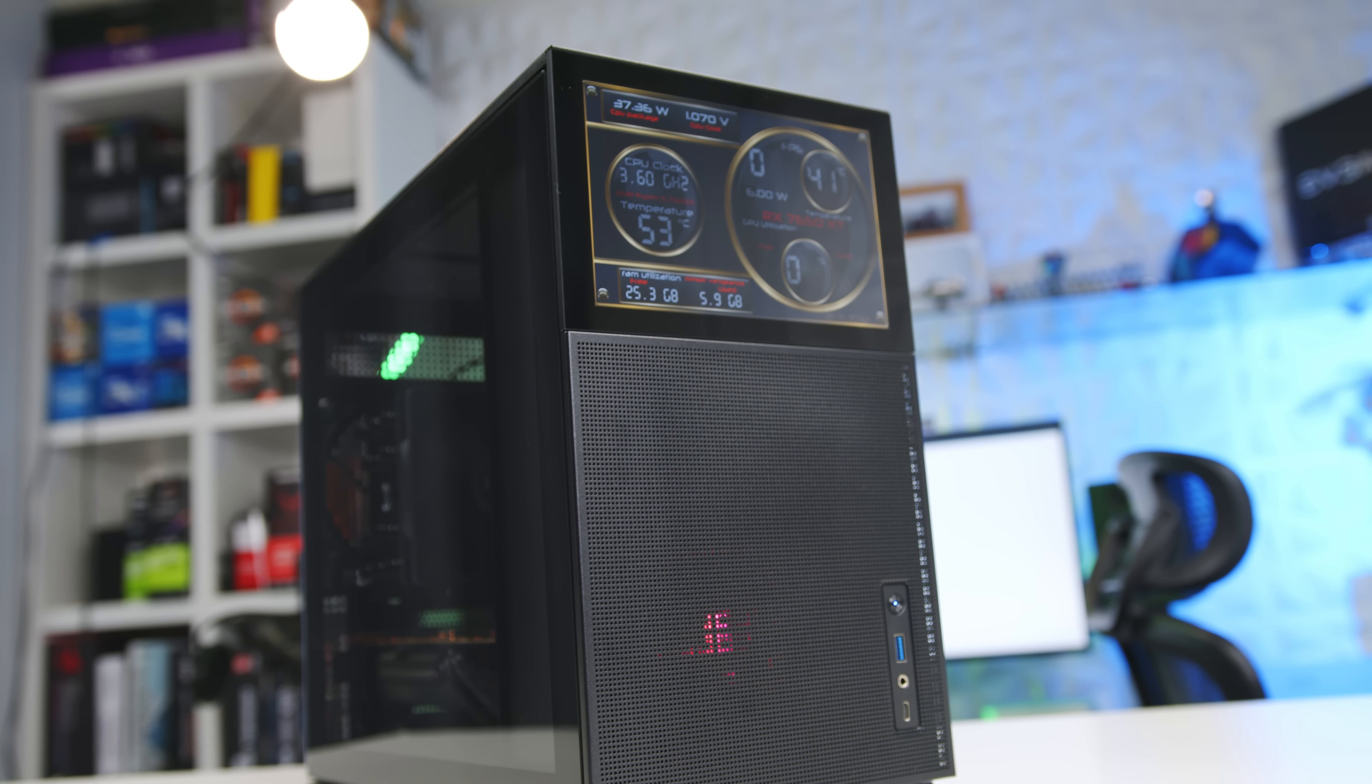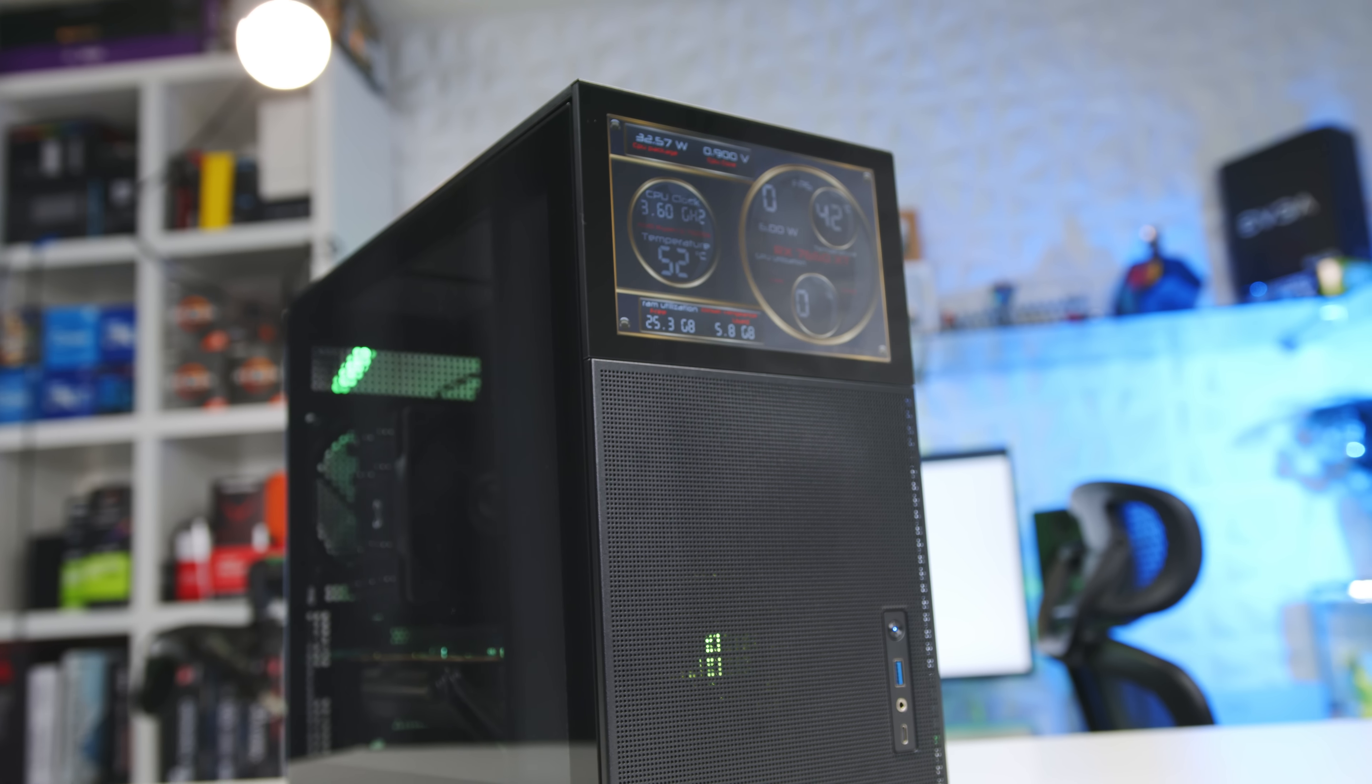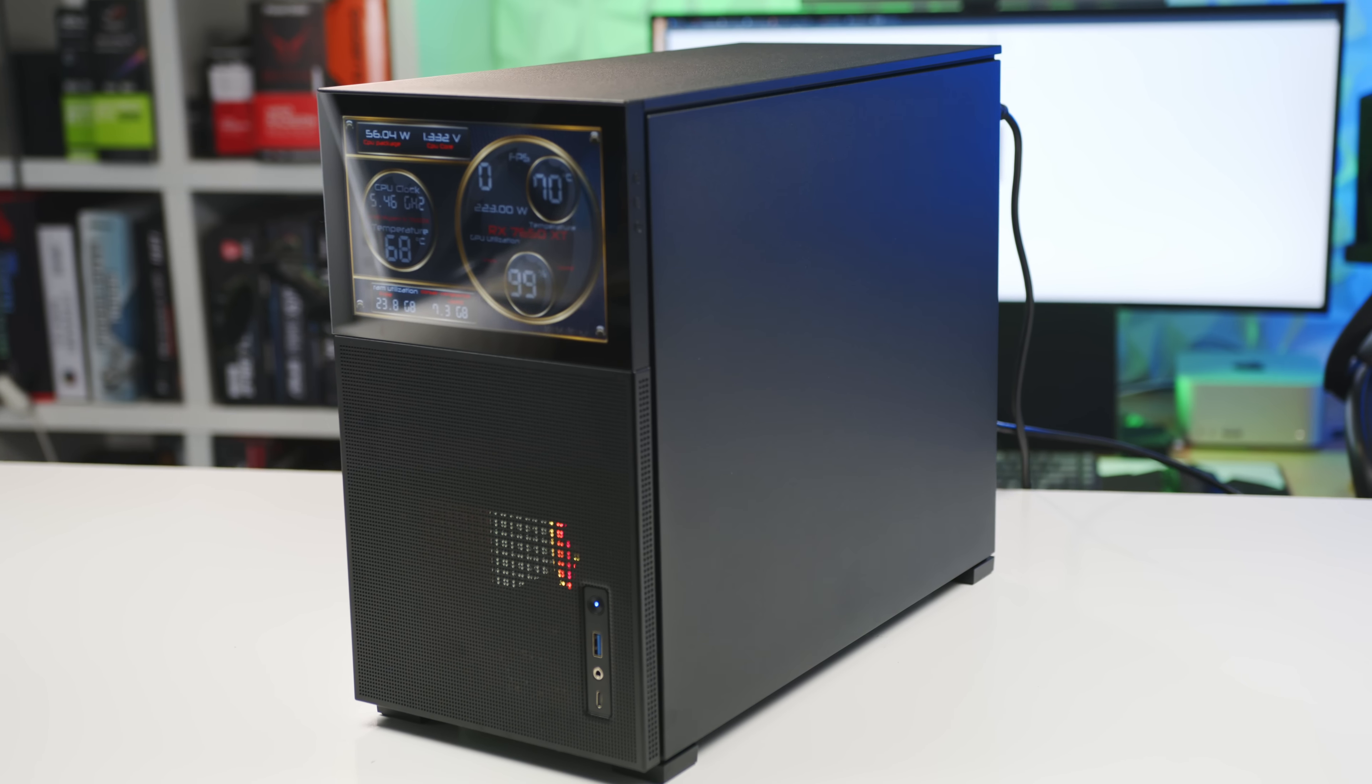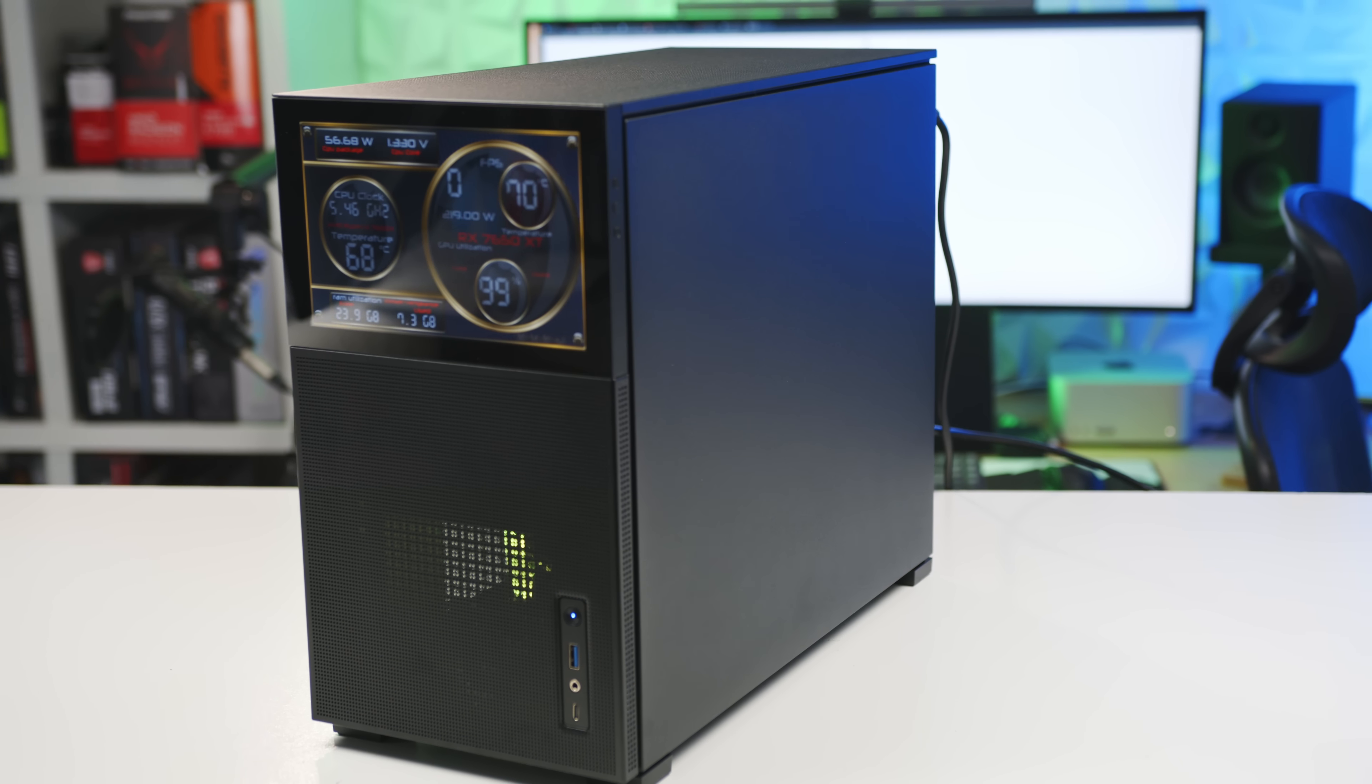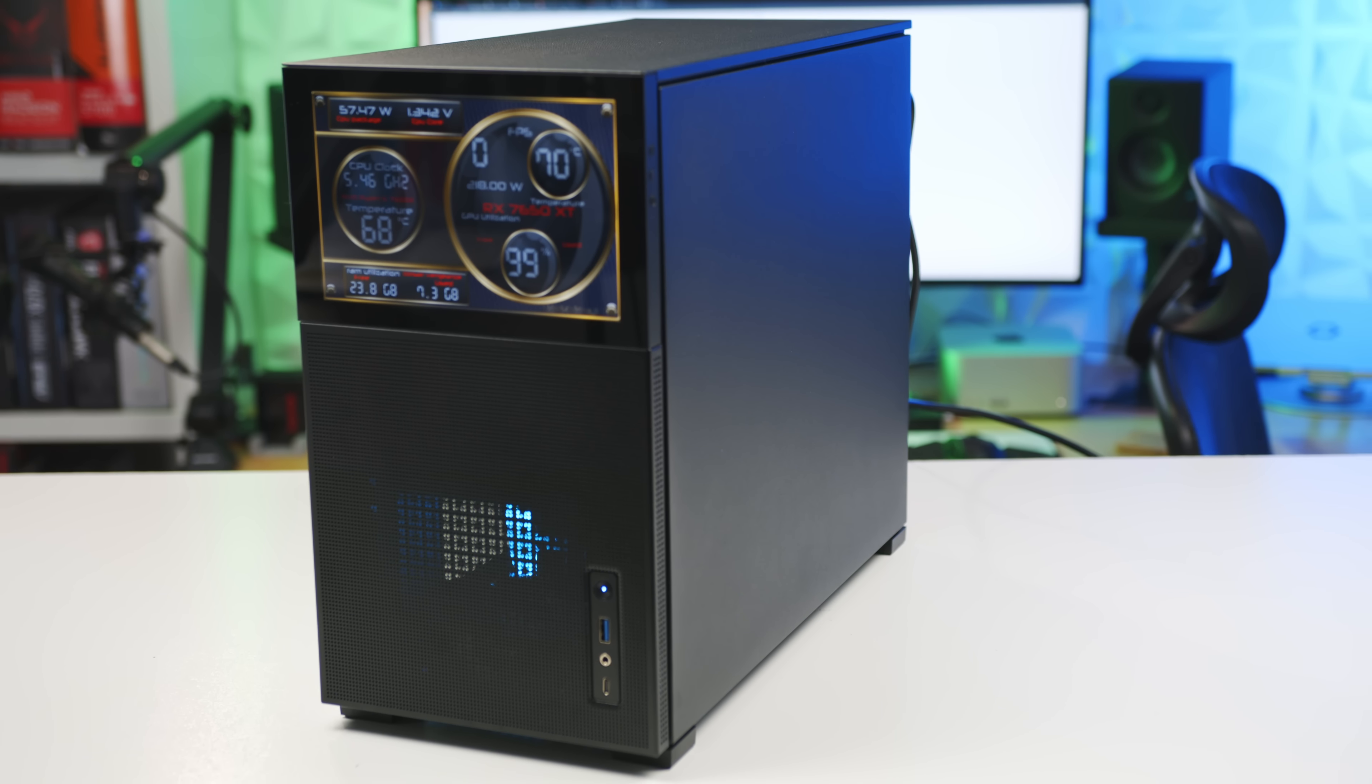Just be sure to plan your build carefully and budget for any additional components or software you might need, like case fans. So what do you guys think of the Johnsbo D31 mesh SC? Is the display worth the extra cost? And if so, what would you use it for? Let us know in the comments and don't forget to hit that like and subscribe button and I'll see you in the next one.